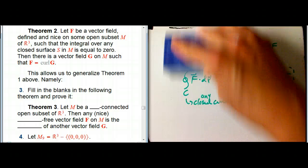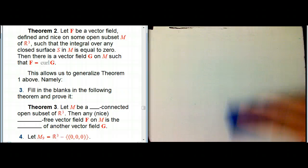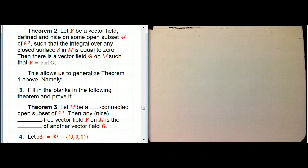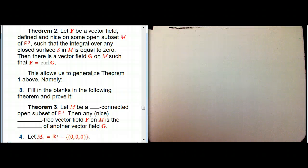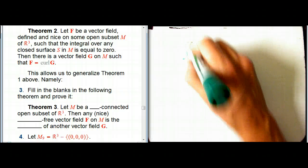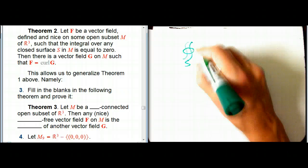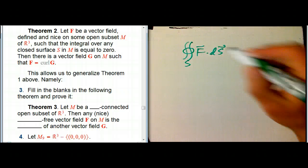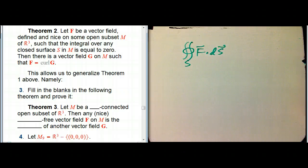Theorem 2 on the left is a one higher dimensional analog of that. When we translate this to differential forms, it will be exactly the same theorem, just in a different degree. It says when F is a vector field defined on some open subset M of R³, such that the double integral over any closed surface — a flux integral — is always zero for all closed S...